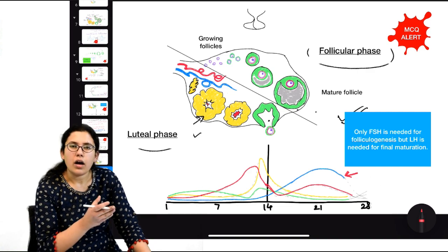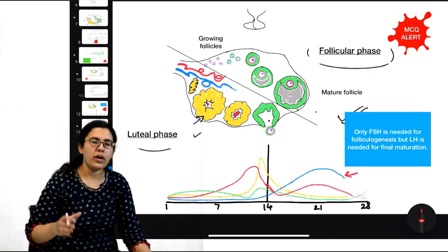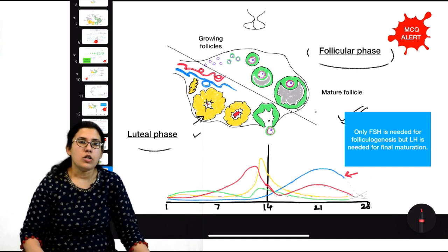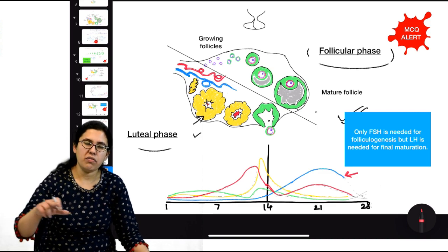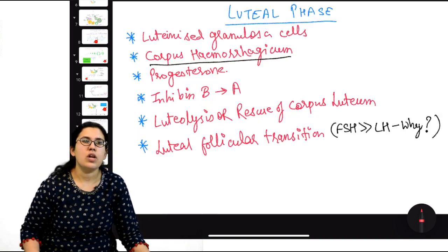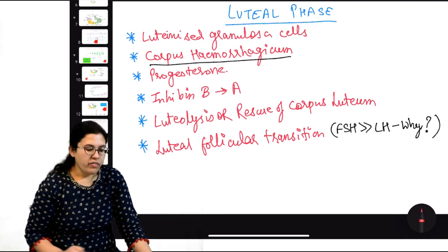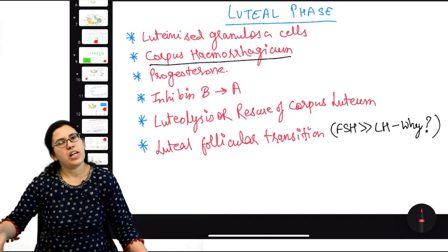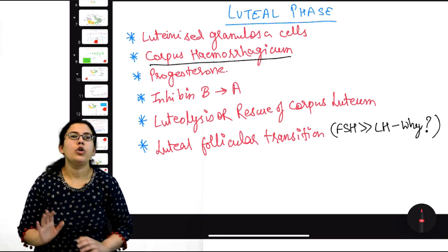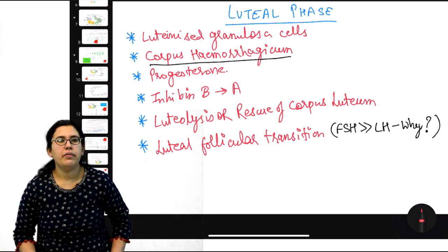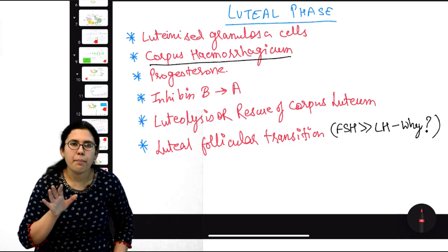Due to high progesterone, FSH and LH will be in lower concentration — there is feedback inhibition from progesterone and estrogen (corpus luteum also secretes some estrogen). So high progesterone and estrogen cause negative feedback on hypothalamus and pituitary. But corpus luteum has a limited lifespan of 9 to 11 days, after which it dies — this is called luteolysis (apoptosis/natural death).